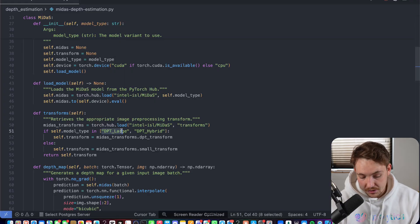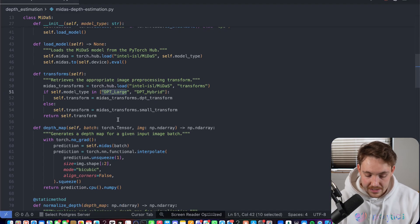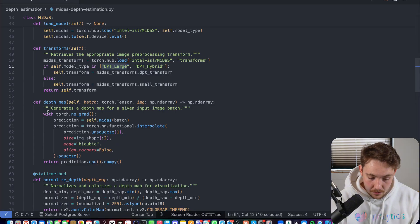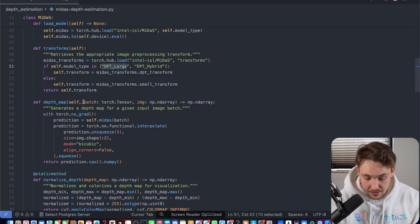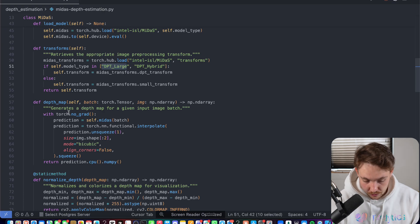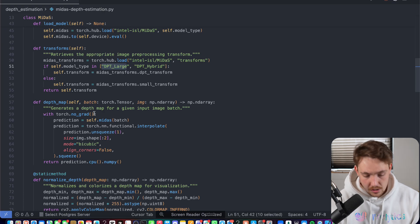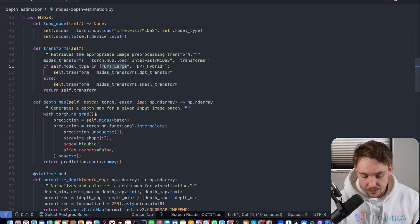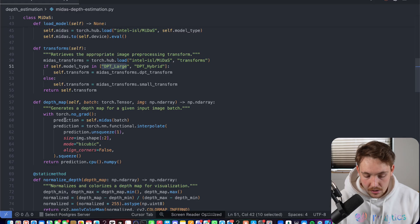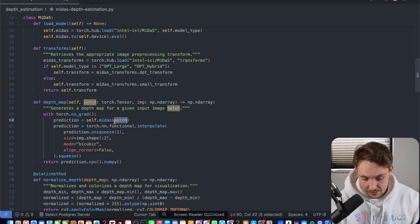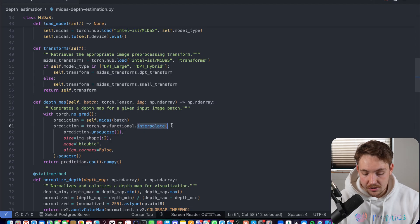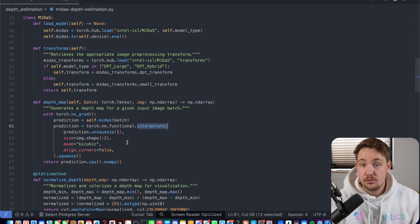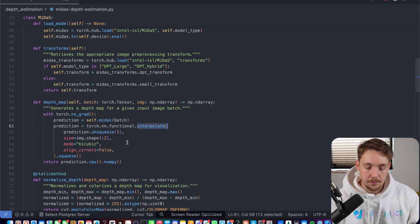Either if we're using the dbt-narch model or hybrid, they have different transformations for each of them. So then we take our depth map here. It's basically just going to be a batch of tensors. And we have our image. So we're torch.no_grad. We're just running inference now. We don't want to do any training or anything. So this speeds it up a bit. We can run our batches through our Midas model. We will get our prediction out.